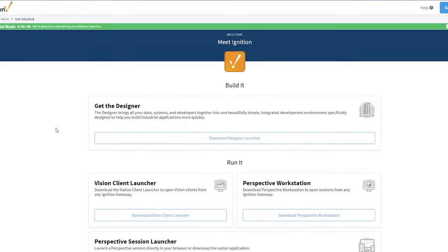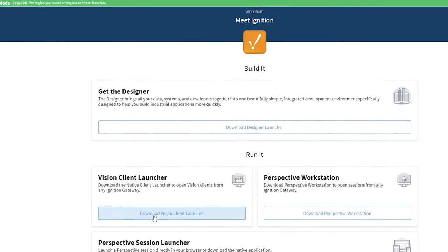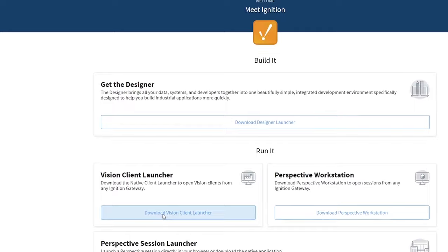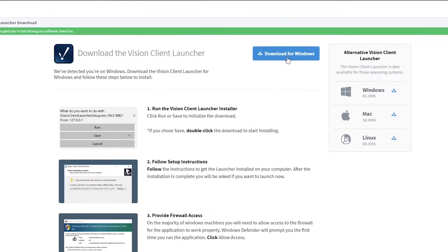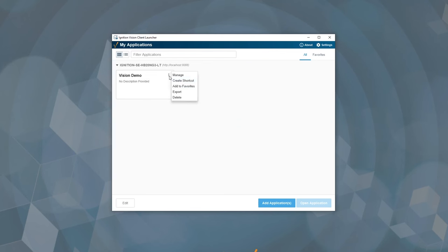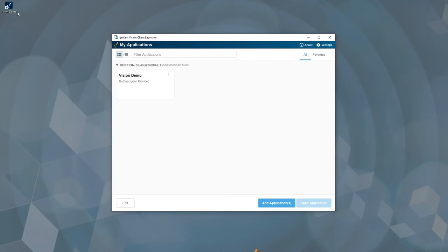You can instantly deploy changes to runtimes without having to relaunch or touch each client station. Vision clients are web-launched using the Vision native client launcher, which can easily be downloaded from your Ignition server. You can create desktop shortcuts to launch the application quickly and even put the shortcut in your OS startup to have it launch automatically on reboot.